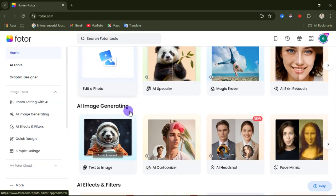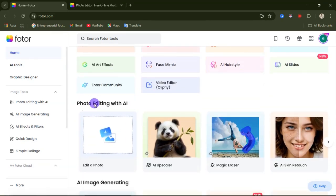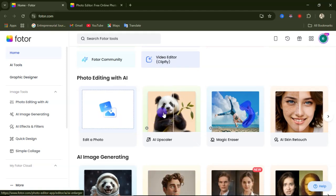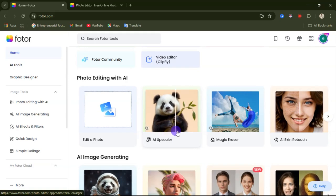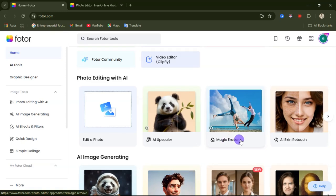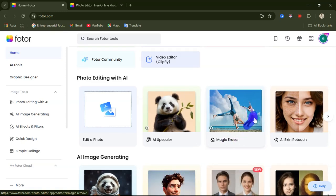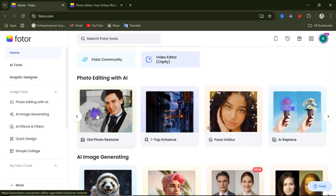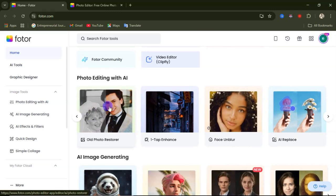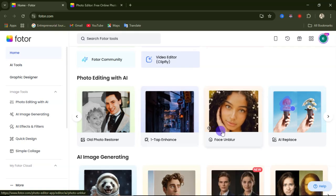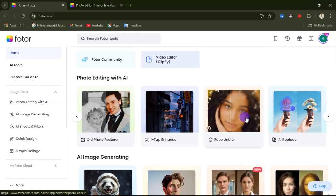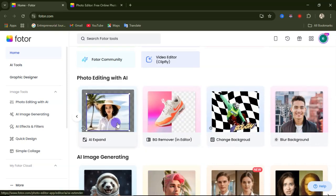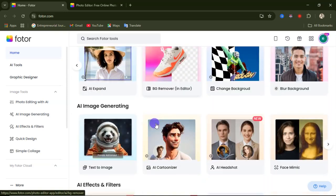First we'll start with their text-to-image generator, after which I'll show you their text-to-video generator feature. Under the photo editor with AI you can edit your photo, use the AI upscaler to upscale images, use the magic eraser to remove objects, do AI skin retouch, restore old photos, enhance image quality, unblur a photo, use AI replace to replace any part of an image, AI expand, and background remover.